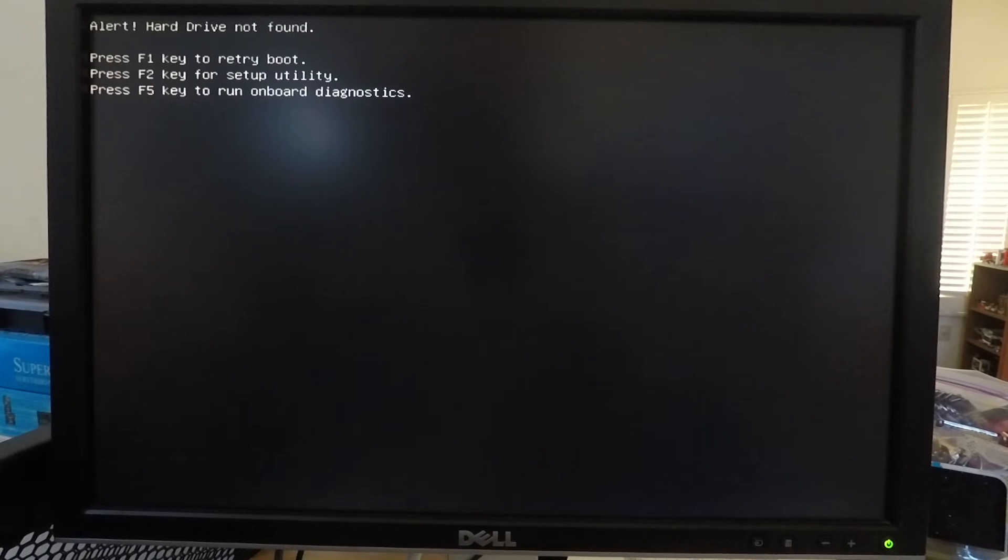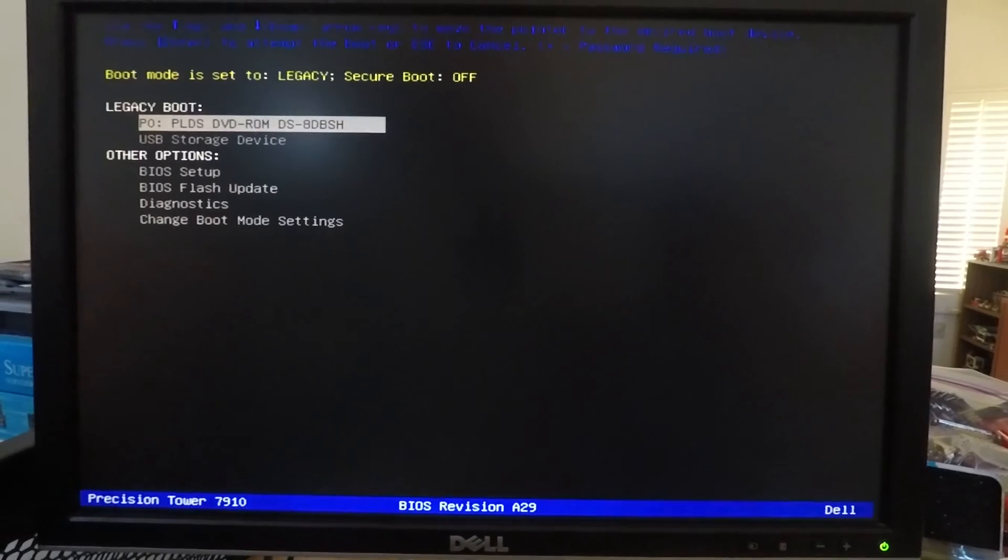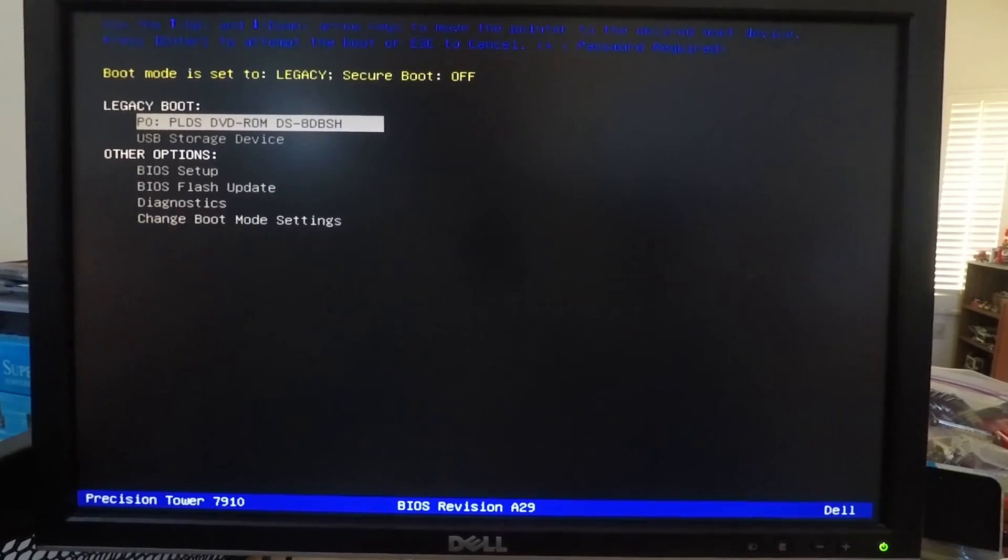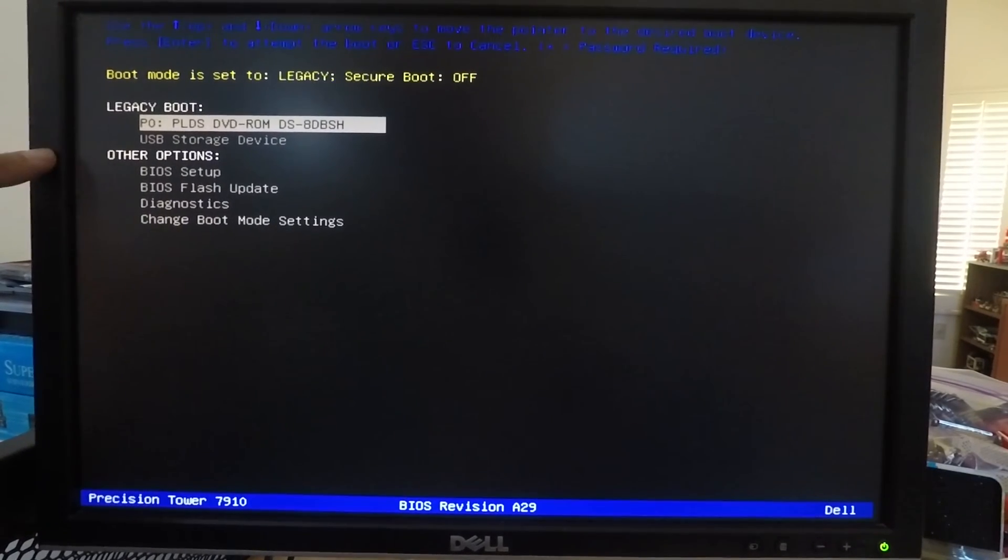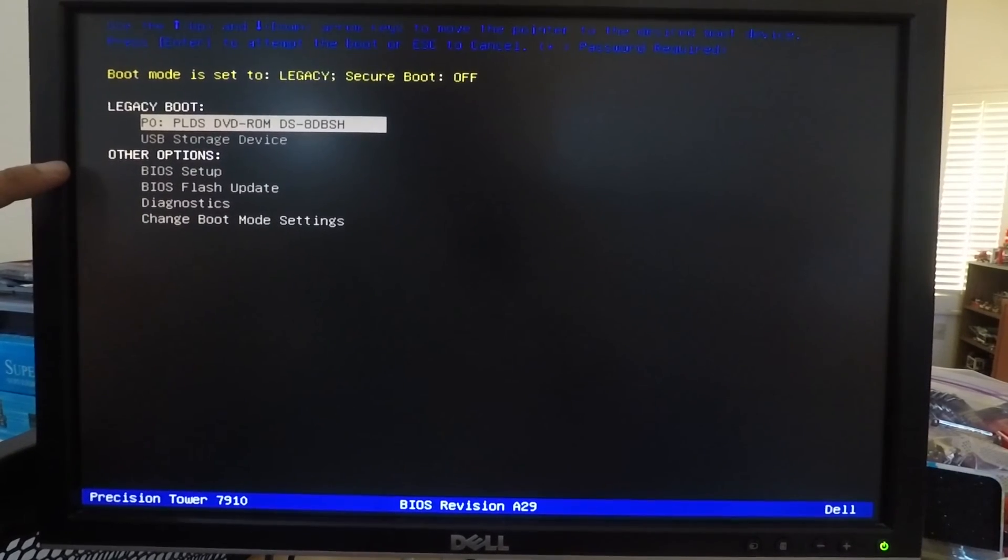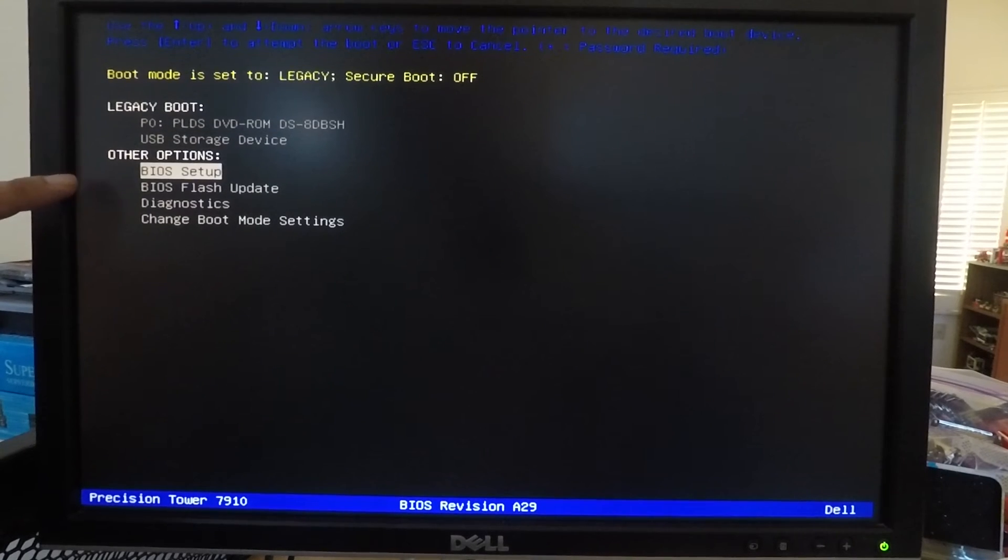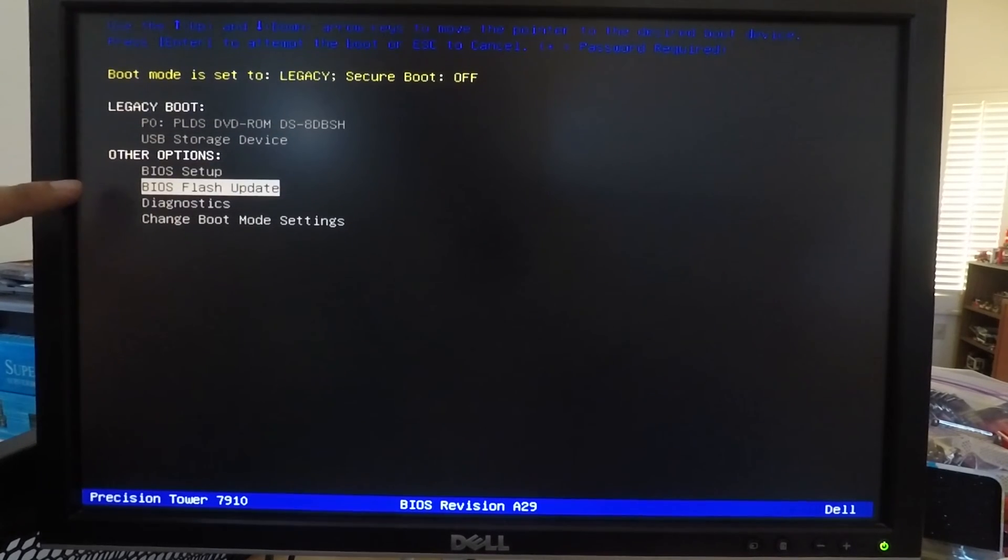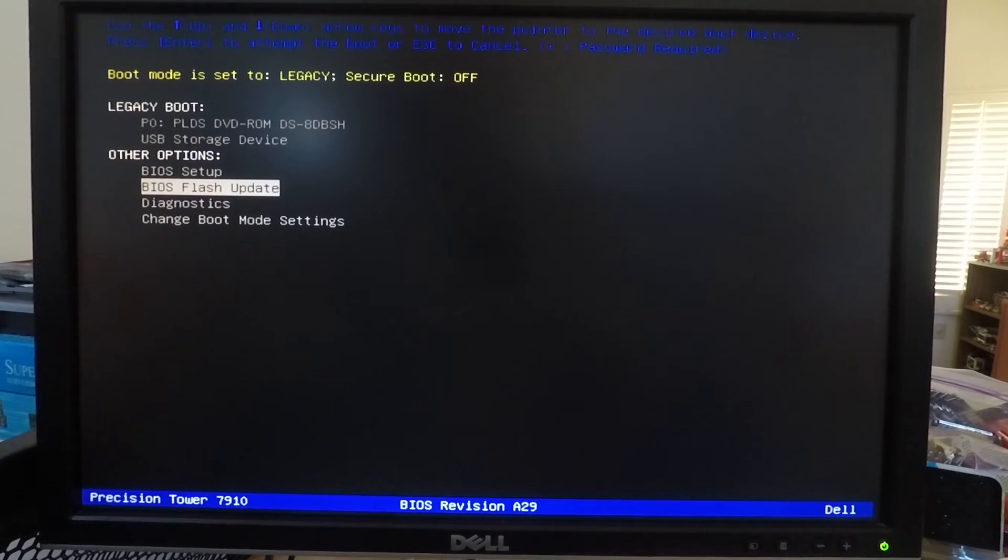Okay and since I don't have a boot drive configured on the system I have to hit F1. Alright and then we get to this menu. So in this menu we have to go to the other options and just using the arrow key I'm going down to the BIOS flash update and I'll hit enter.